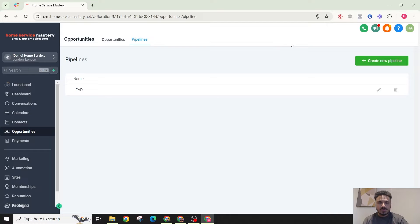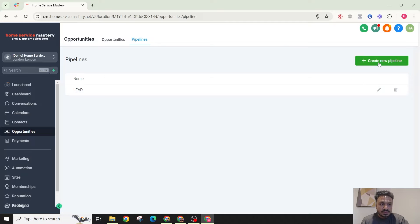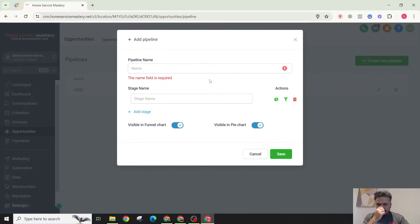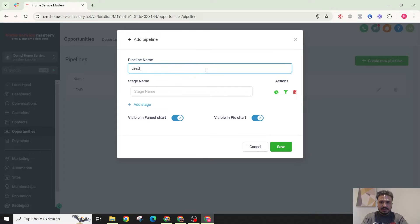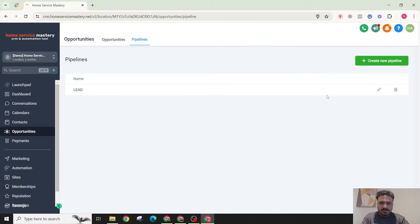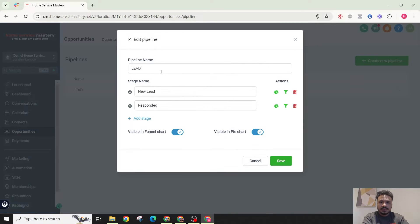...you can watch my opportunity and pipeline management videos. It's in my channel and I'll try to put it in the description too. So if I create a new pipeline, or maybe let me just edit the current one. So I'll call it leads, that's fine.